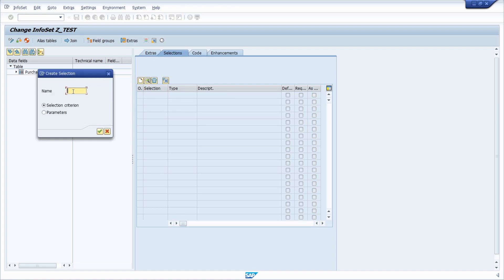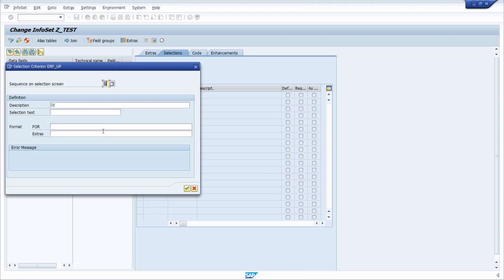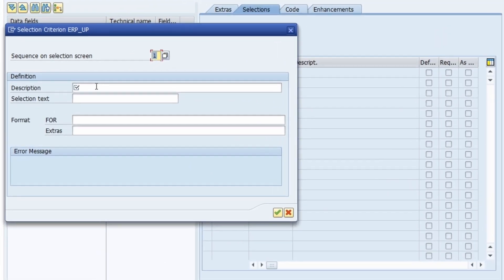In this case I would like to call it for example ERP up. Then based on your input field, if it is a selection screen, selection criteria, or a selection parameter, you can select it. That's fine, and then you can continue. Within here you can make a little description, so for example, just selection criteria test.